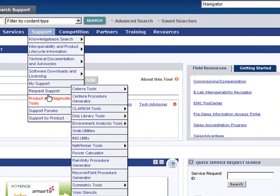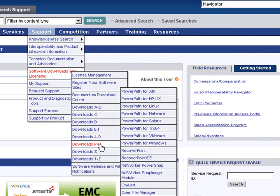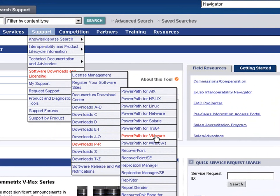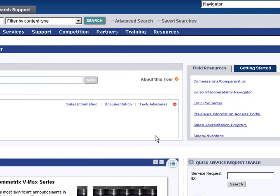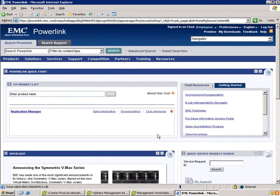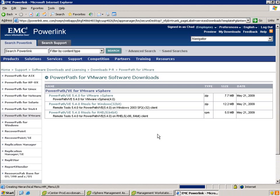If we go to Support and then Software Downloads and Licensing, under P, we can find PowerPath for VMware. If we click on this, it takes us to the Software Downloads page for PowerPath, where we can find all of the PowerPath software downloads, including PowerPath for VMware.